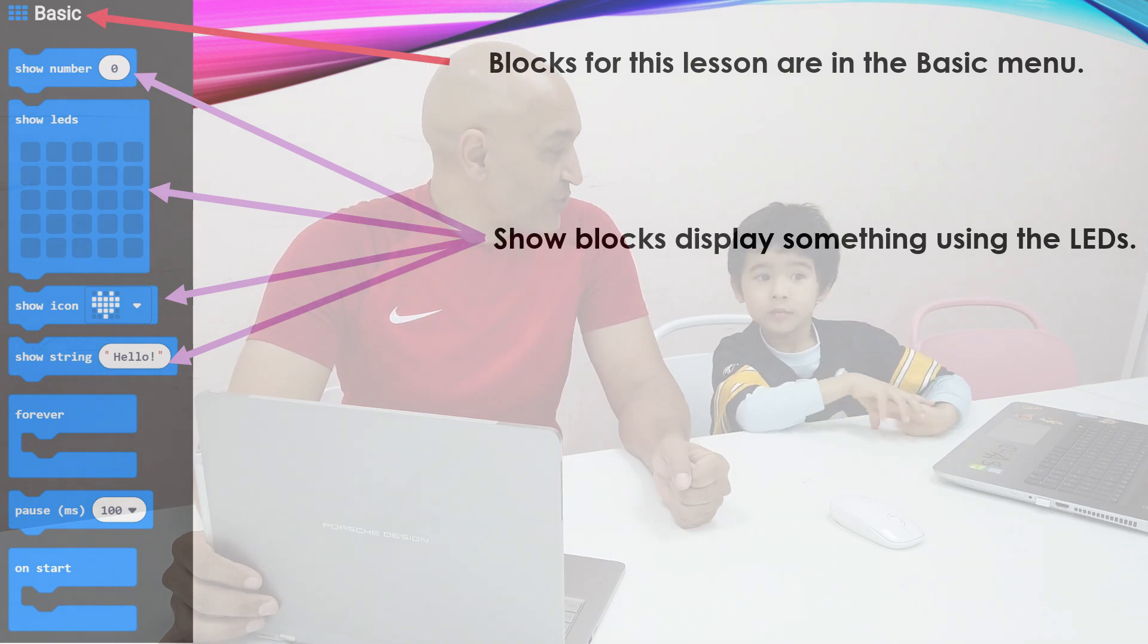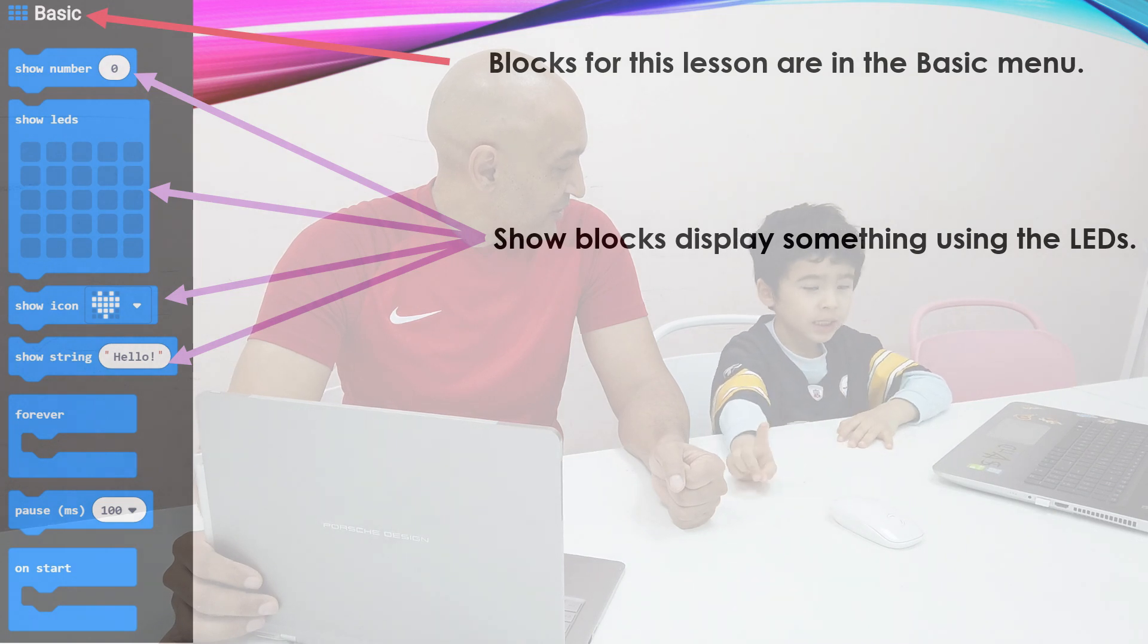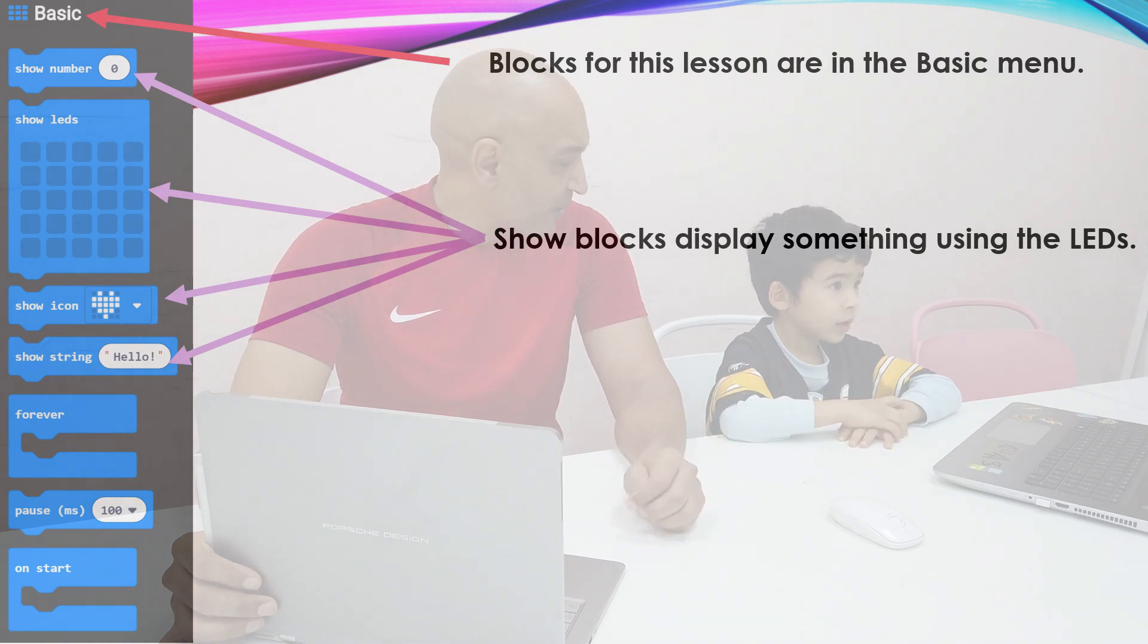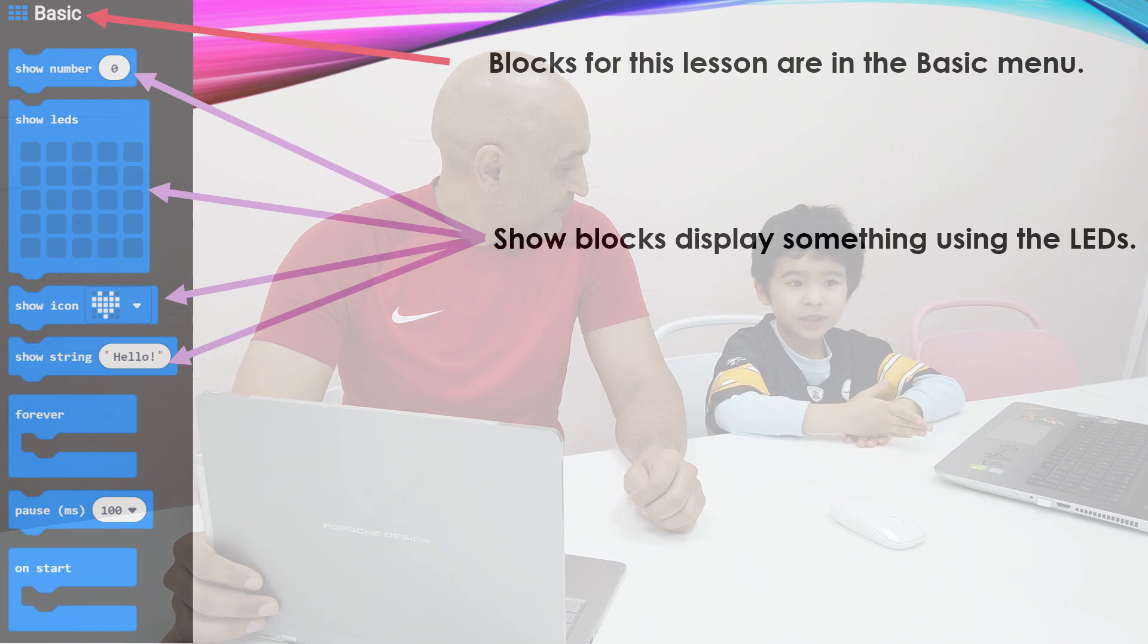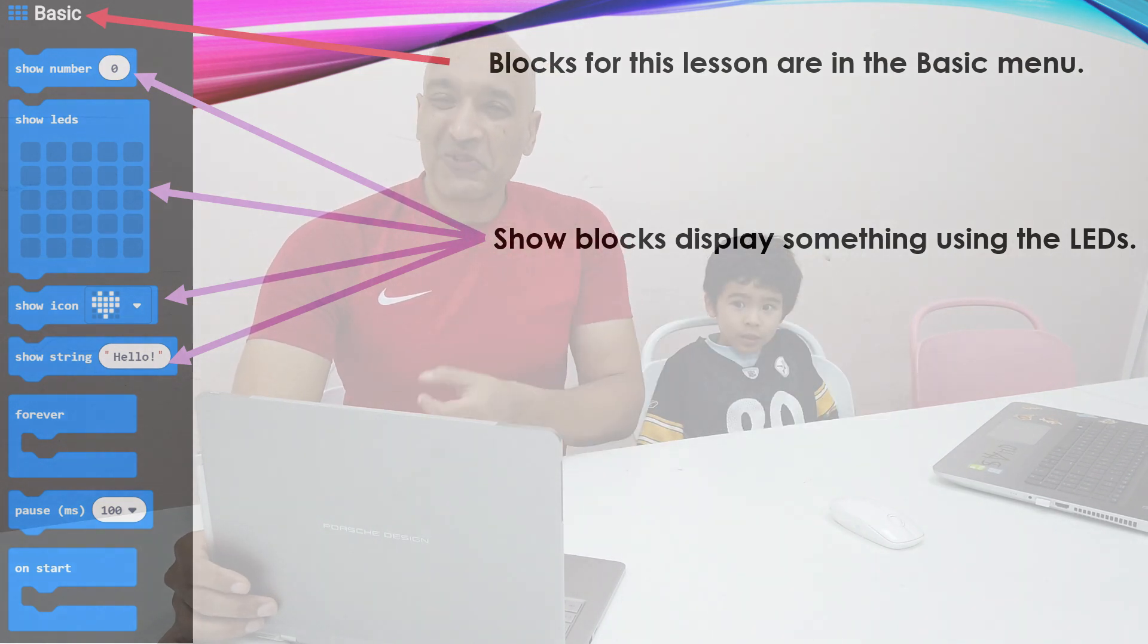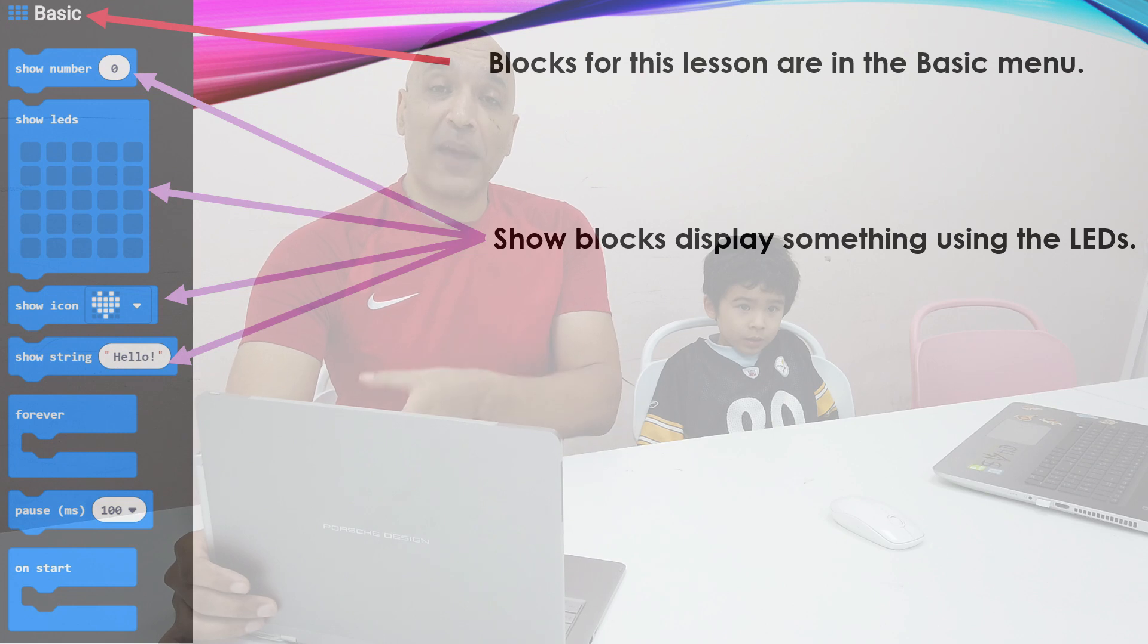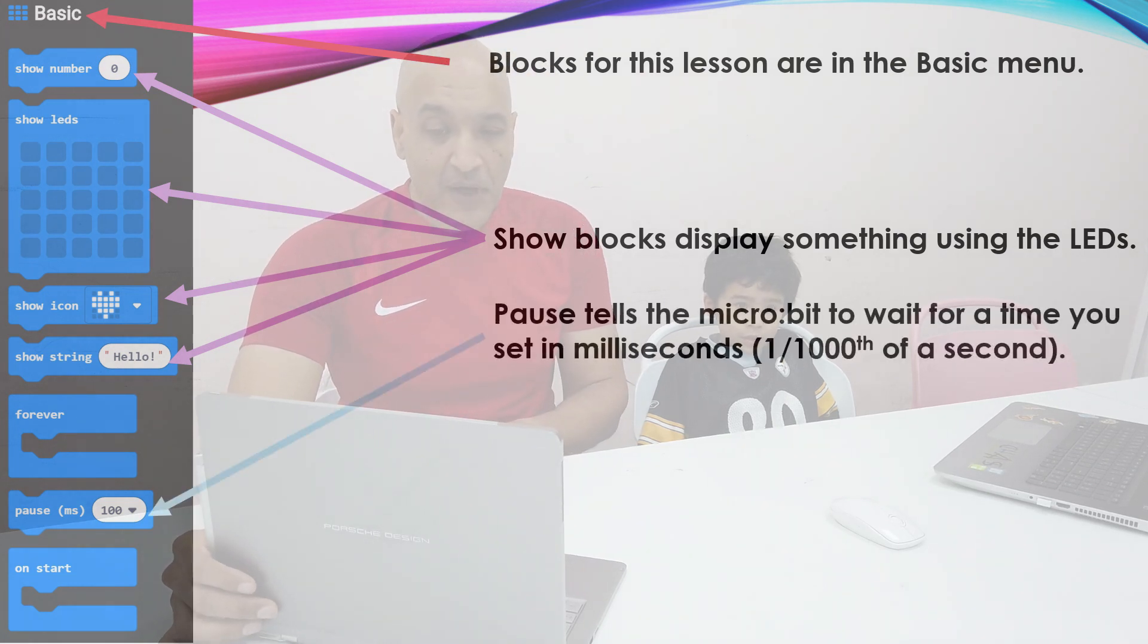And then there's show string. Show string. Hello. But what's the difference between show string and show number? Show string is showing what? Show number is showing the number. Very good. Show string can show numbers. But when you put numbers in show string, they're not treated as numbers anymore. Meaning you can't do math with them. That's the big difference there.